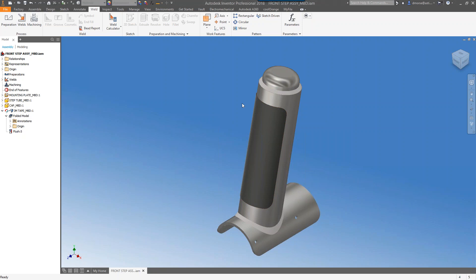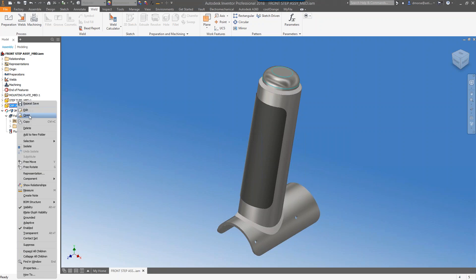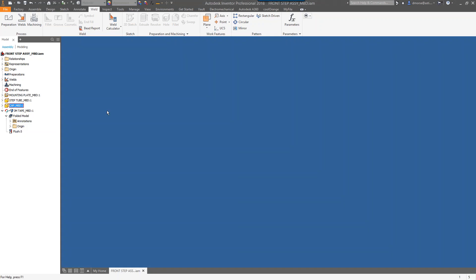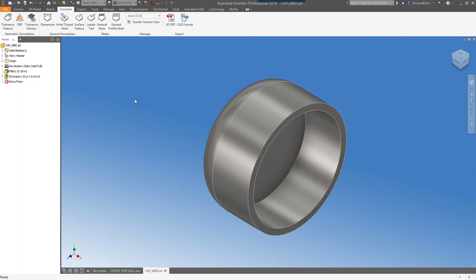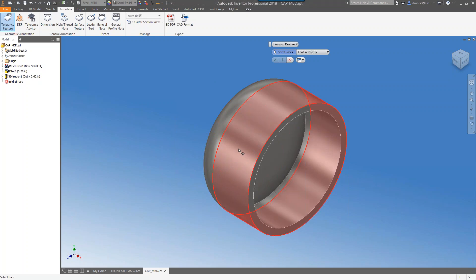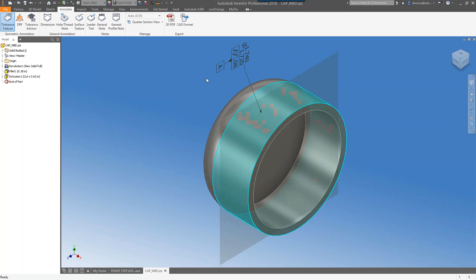We'll take a look at a simple part — we'll look at this end cap and create some tolerance features on it. I'm going to right-click on this component and open up that end cap. What we want to do is head straight over to the Annotate tab and go ahead and create our first tolerance feature. I'll click on the tolerance feature tool, which brings up a mini toolbar ready for us to make a selection.